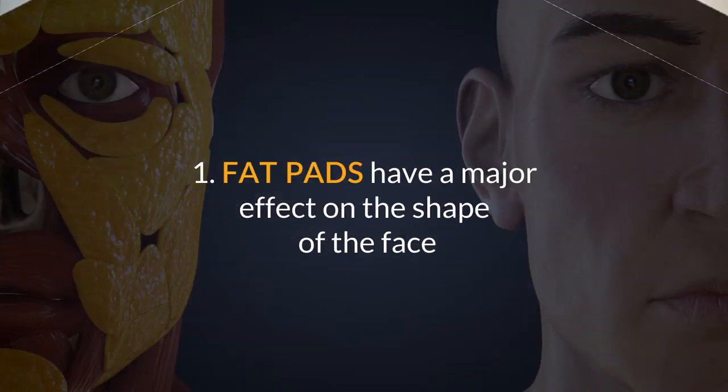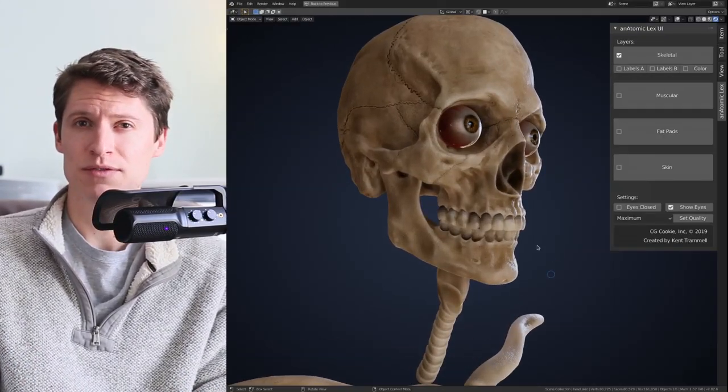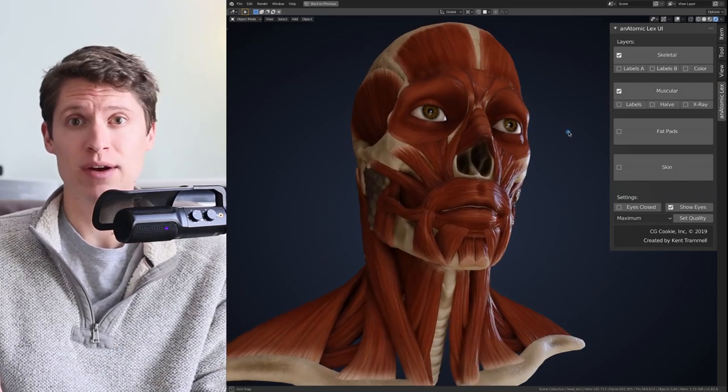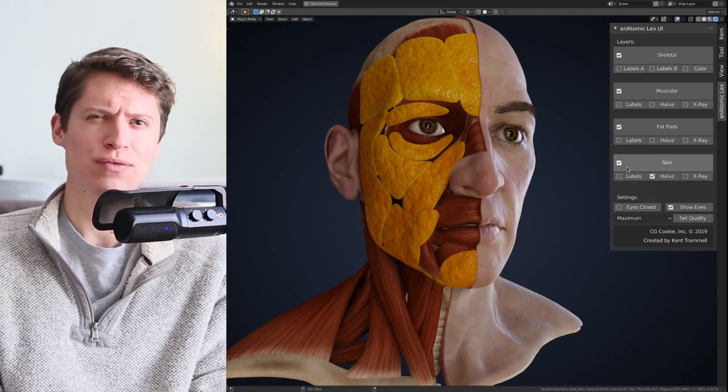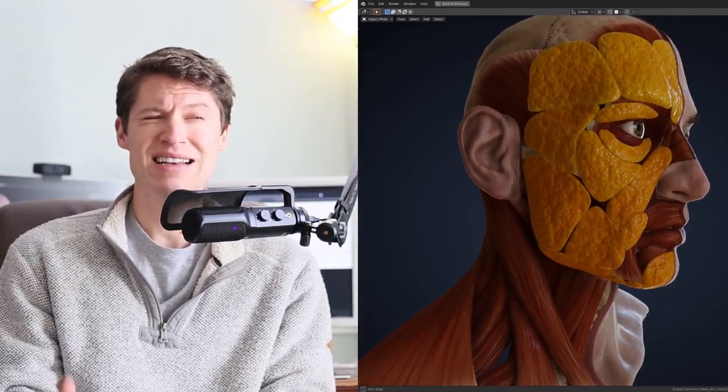Number one: fat pads have a major effect on the shape of the face. Typically the skull and muscles are most commonly referenced when it comes to facial anatomy, and they are of course very important, but the fat layer is equally important yet not referenced as often. In fact, I never remember hearing about the fat layer through college or career. It wasn't until I saw an image from Anatomy for Sculptors that I started to research fat pads and discovered their importance.